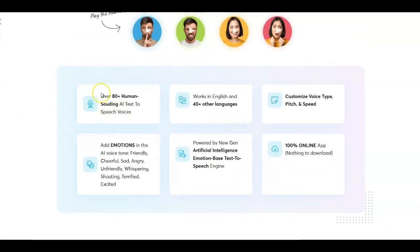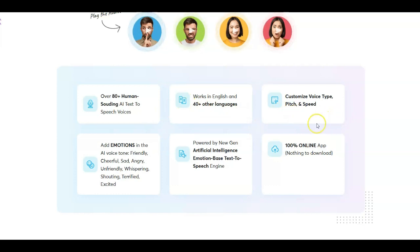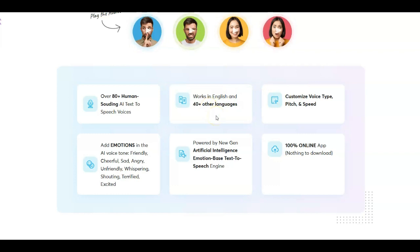This program includes over 80 human-sounding AI text-to-speech voices and over 40 foreign languages. There'll be a section between the two demos where I'll show you some of the language choices. There will be a link down below — it's not an affiliate link, just a link to the sales page if you want access to this program.